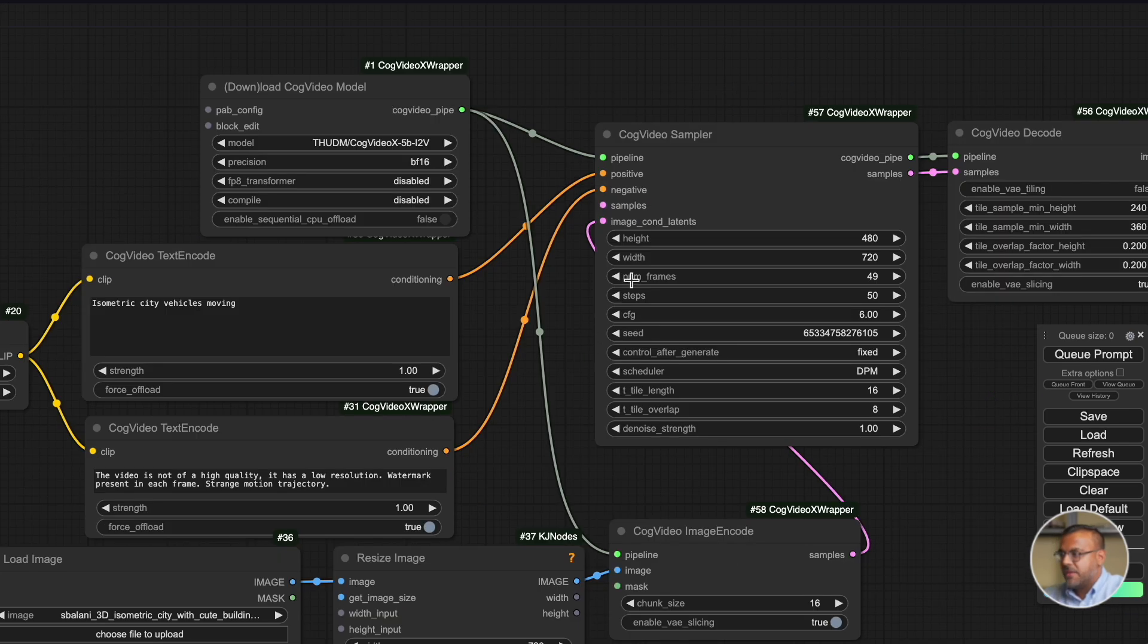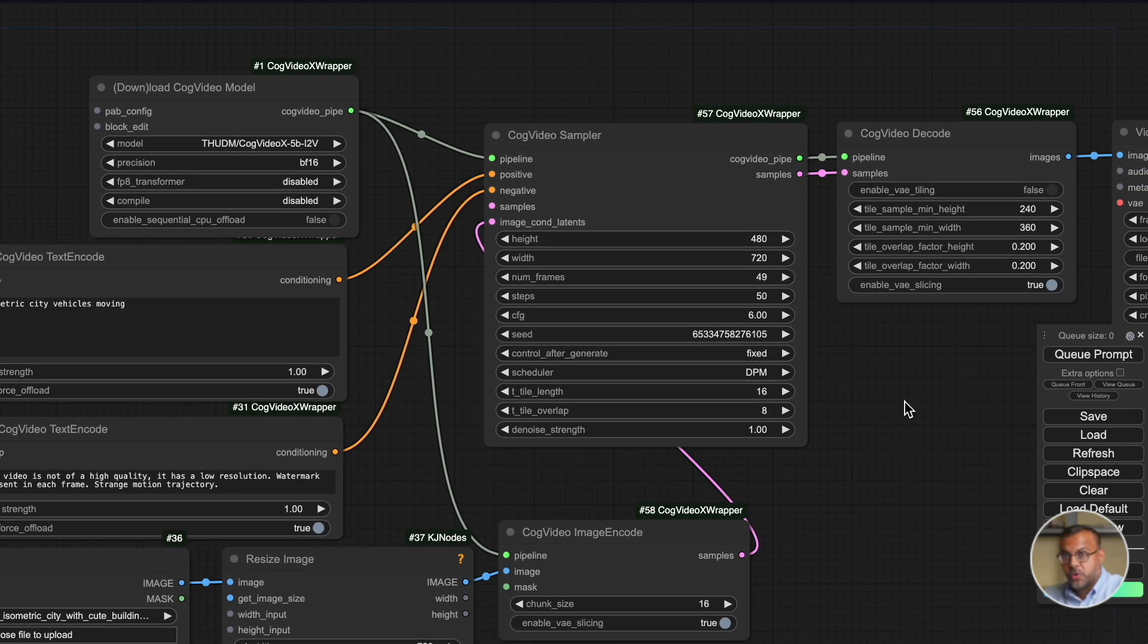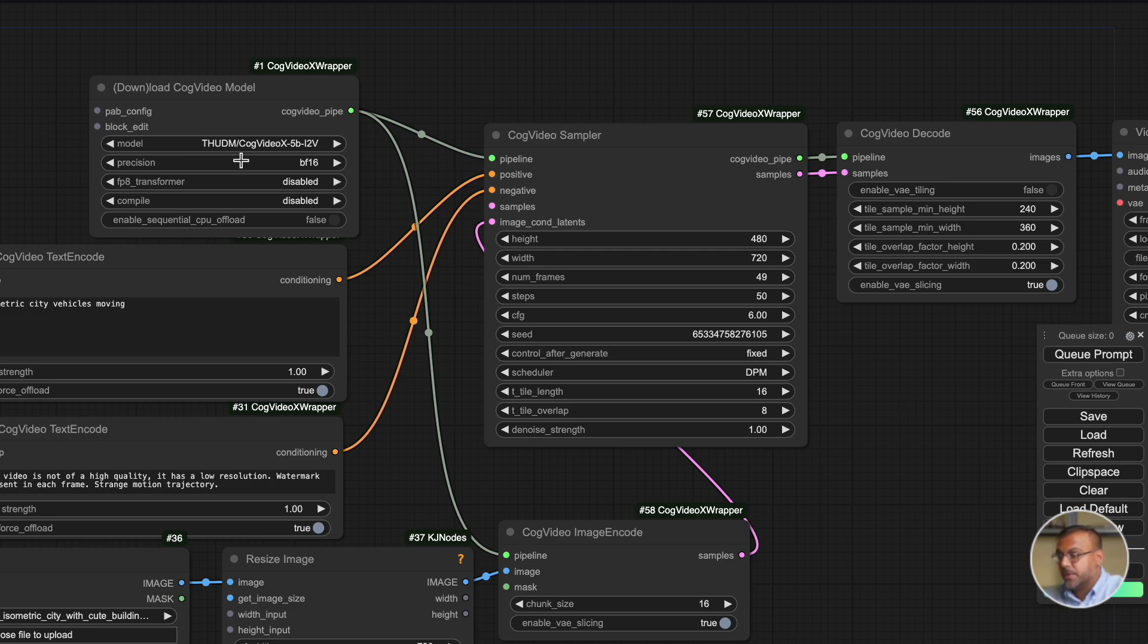Basically here we're telling it what are the things we don't want it to do and this all makes sense. You can adjust the strength and that feeds into this cog video sampler which is a cog video specific sampler.